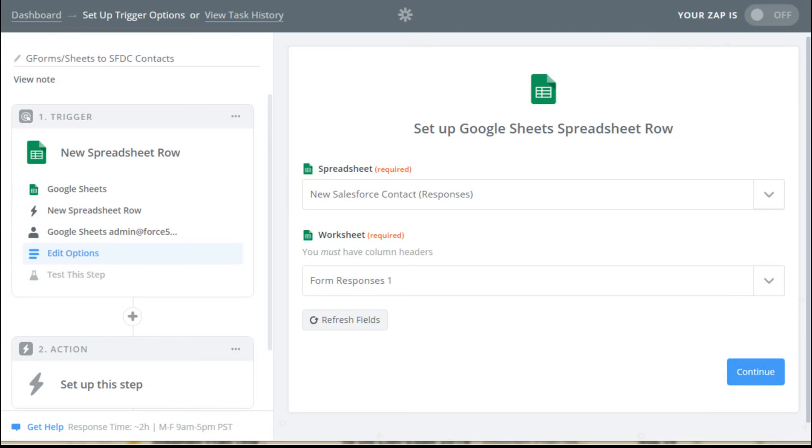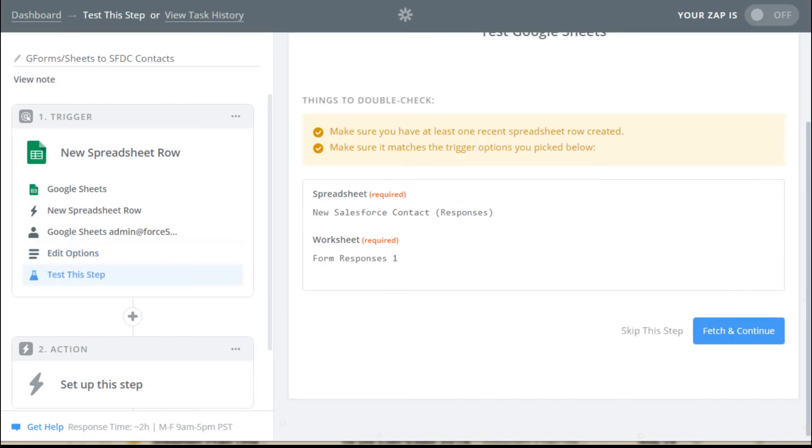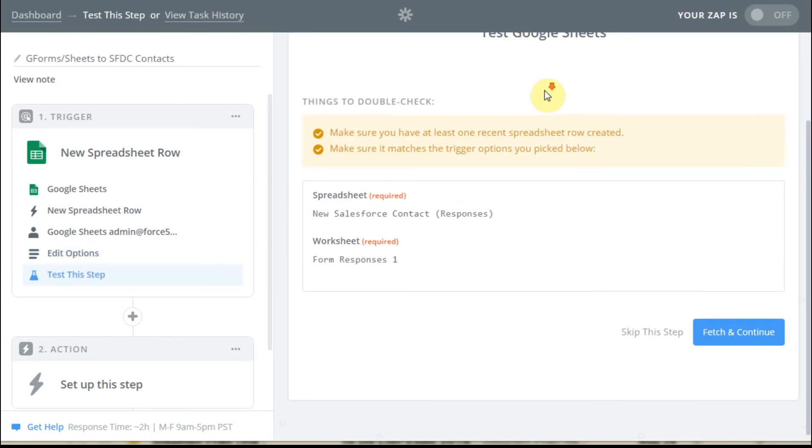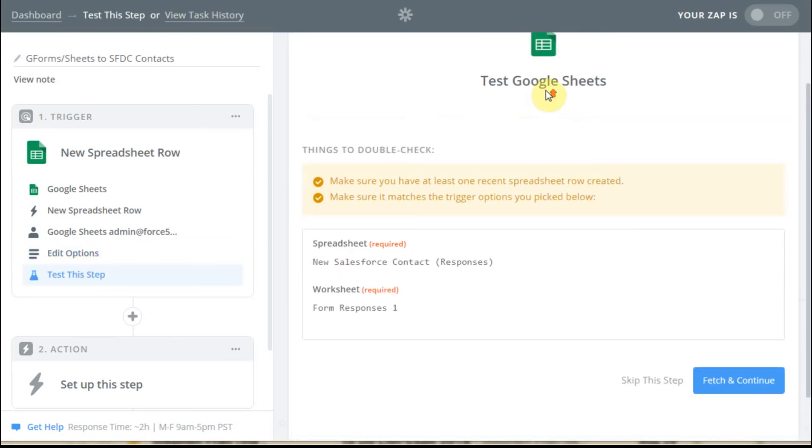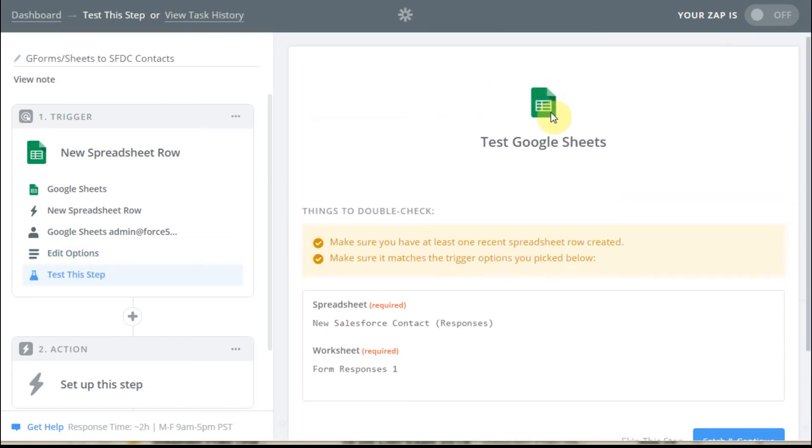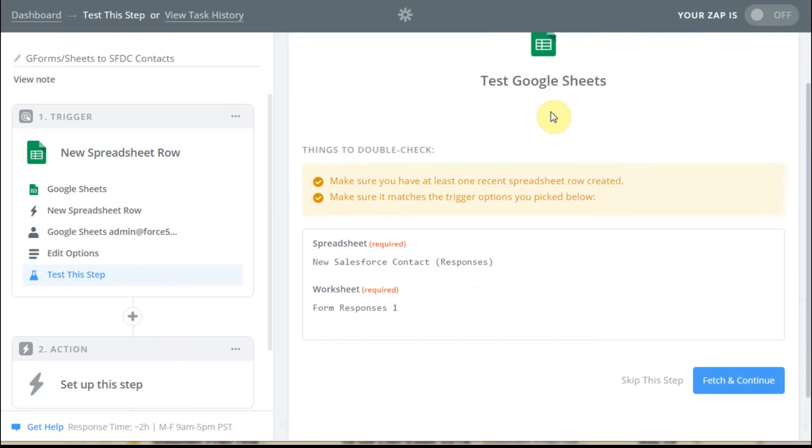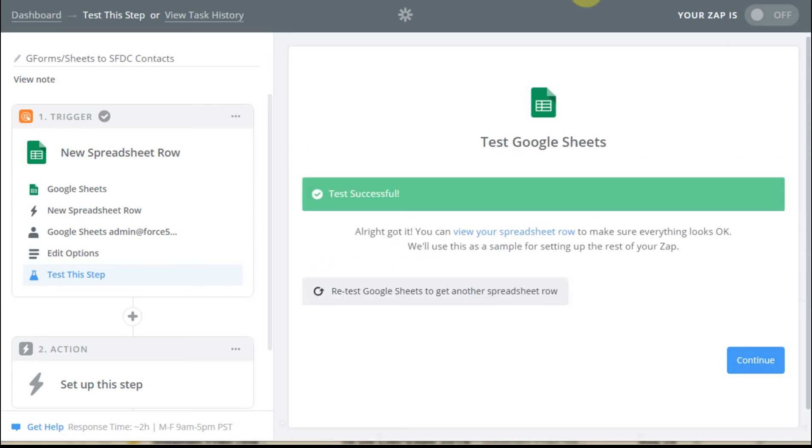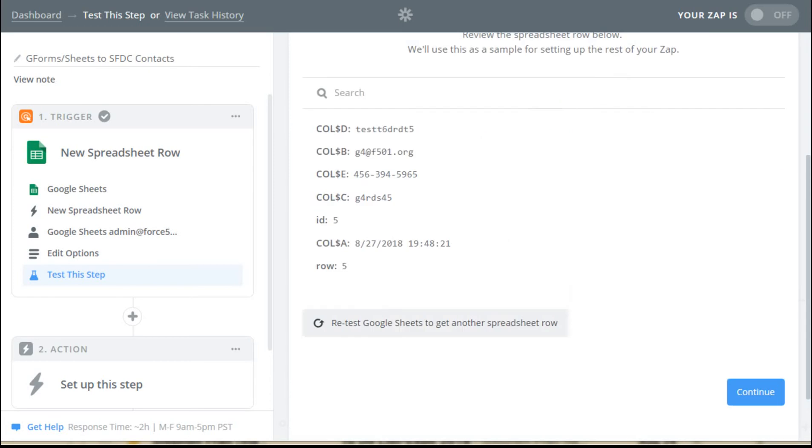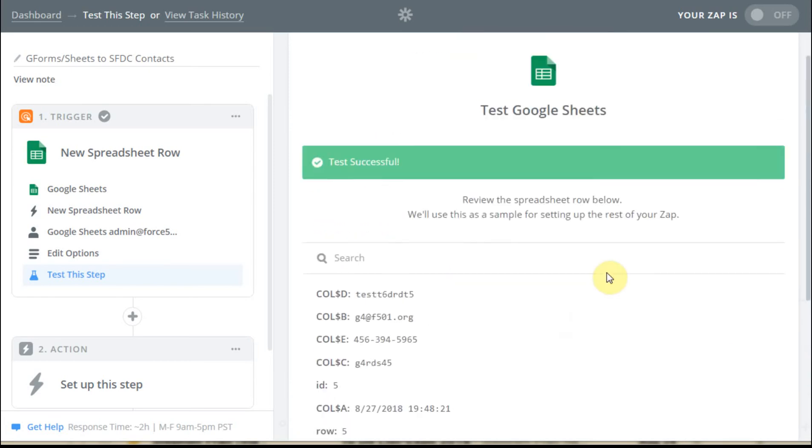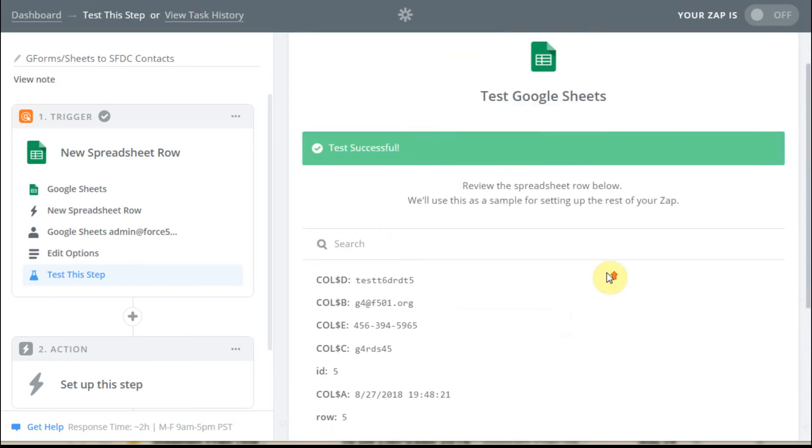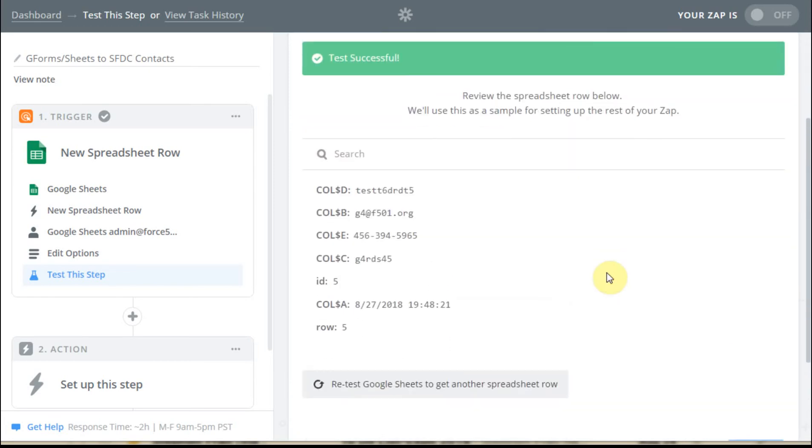And what that gets us to is this screen, which is just a double check. And it says, do you have the information you need? This is what you're looking at. We're going to fetch and continue. And what that does is say we've had a successful test. And now what we can do is review a spreadsheet row. So we want to click here. And what that does is bring up this test.